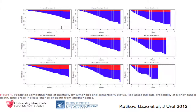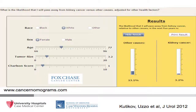This graph illustrates the chances of dying of kidney cancer in red versus dying of other causes in blue, as it relates to tumor size and comorbidity. For a tumor less than 4 centimeters in size and a Charlson score of 1, she is much more likely to die of other causes than of kidney cancer. Using the competing risks model from Kutakov and Uzo's group at Fox Chase, at five years her risk of dying of other causes is estimated to be 13.1%, and her chance of dying of kidney cancer if treated is estimated to be 3.2%.